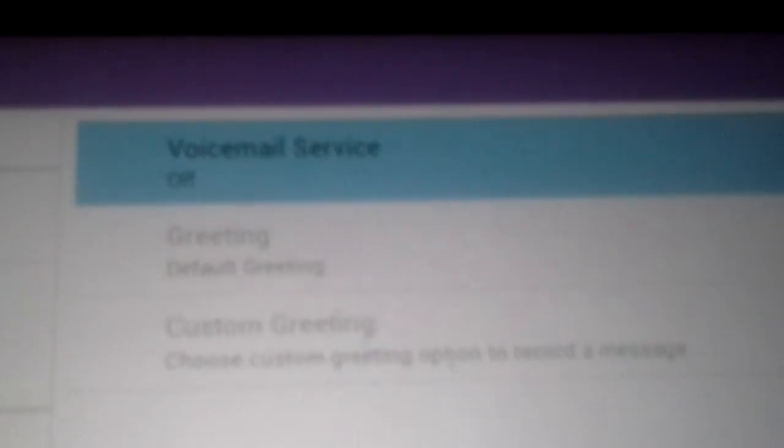And you're going to check off the voicemail box and do custom greeting. You're going to record a voicemail. Once you've done that, I'm going to play mine.